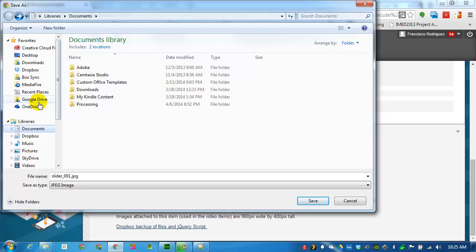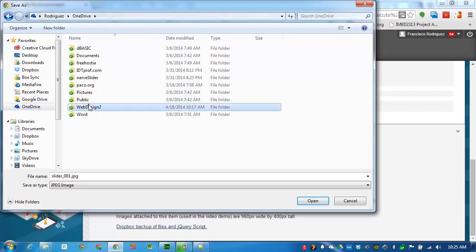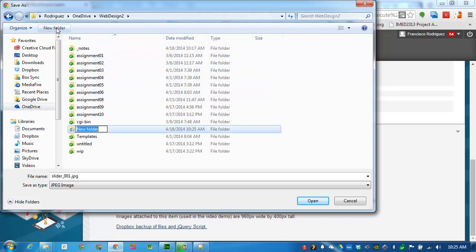I'll take this opportunity while I'm downloading into my server to create assignment 7 folder. Create a new folder, call it assignment 7.